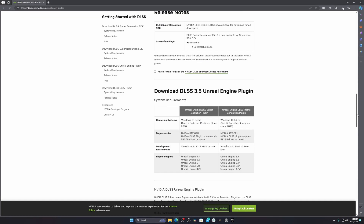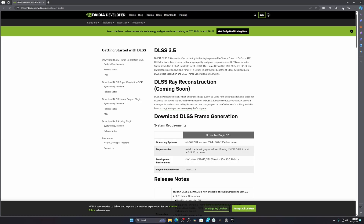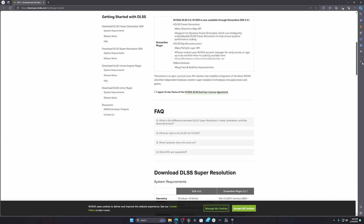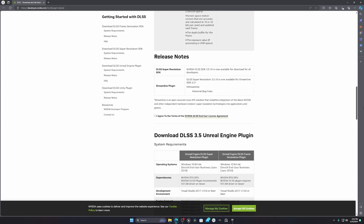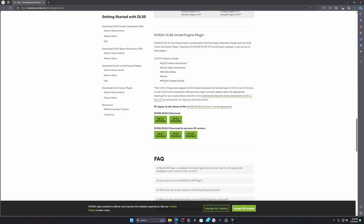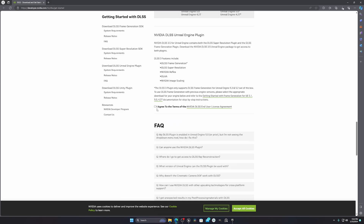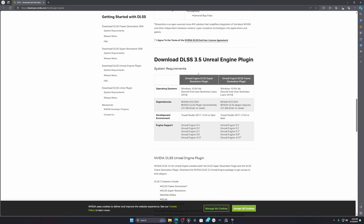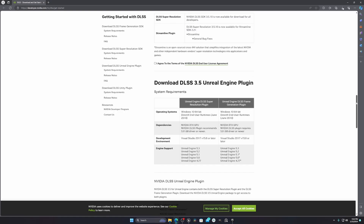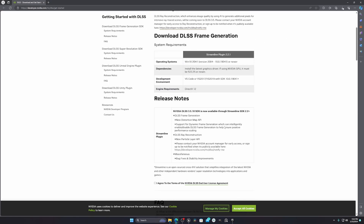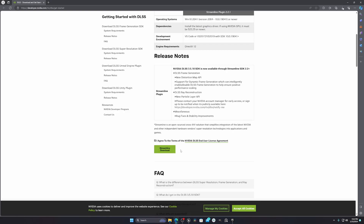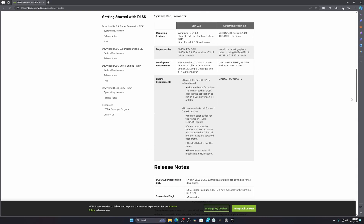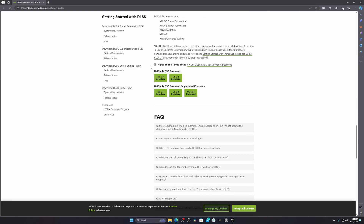When you open the external link you will see something like this. You have to scroll down and click on that one. Agree to the terms and conditions and it will be present there. Download the DLSS 3.5 Unreal Engine plugin. You don't need to download anything else — you will see other items but you don't need those. Just scroll down and download this specific item. Tick this box and you will get the option.